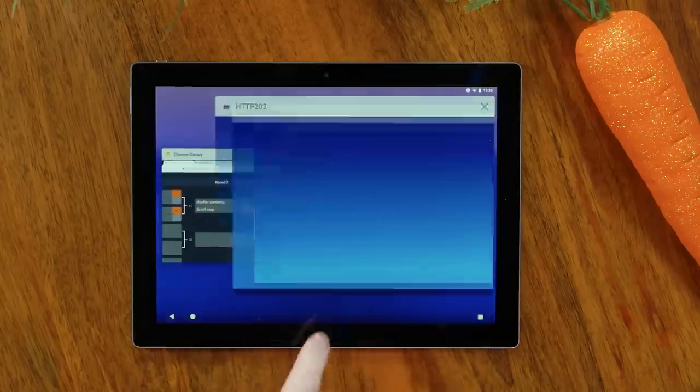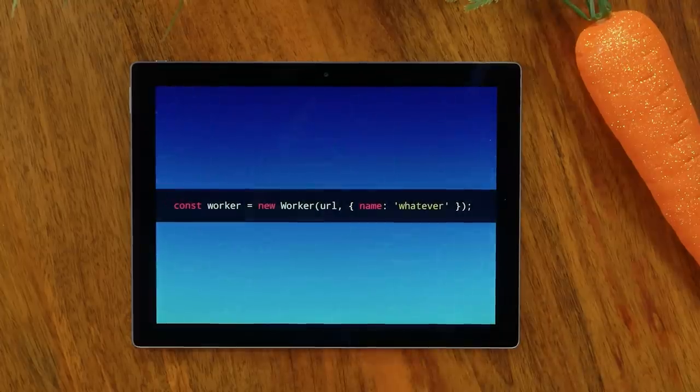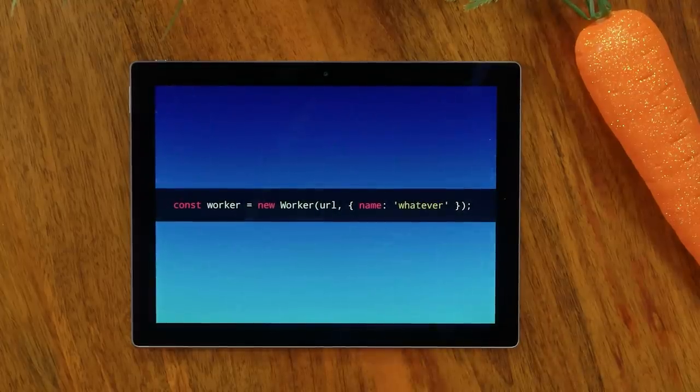I'd like to talk about named workers. It's a worker with a name — who could have predicted this? What does the name do? It will improve things like stack traces and DevTools, especially if you've got multiple instances of the same URL — it's a way to differentiate them. That's it.